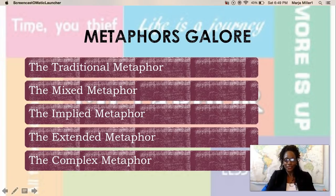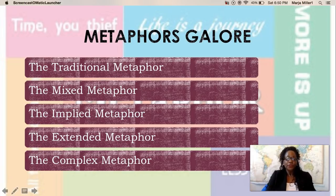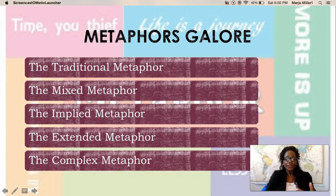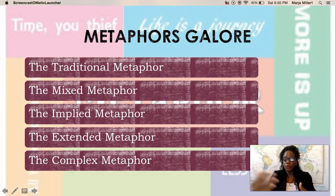The third type is the implied metaphor, which is sometimes very difficult to detect because the author will only explicitly introduce us to one of the two things being compared, and we have to imply what the other one is. The next one is the extended metaphor, which you may have come across without recognizing it. It occurs at least once in Macbeth — this is where a metaphor continues throughout the text, perhaps across lines of a poem or into subsequent pages.